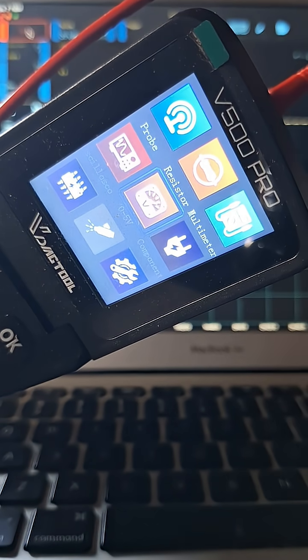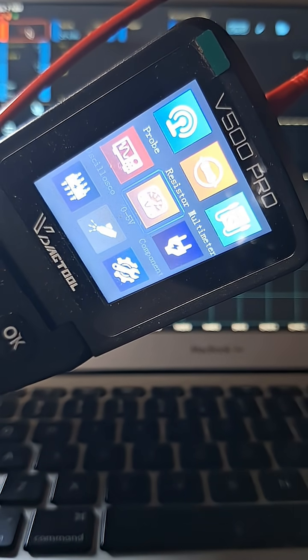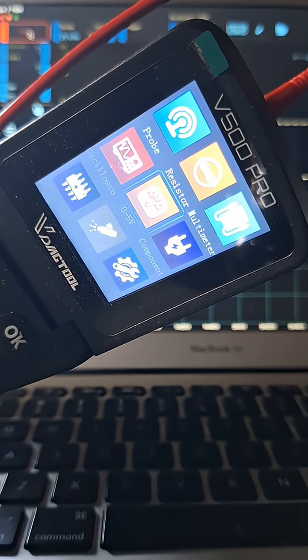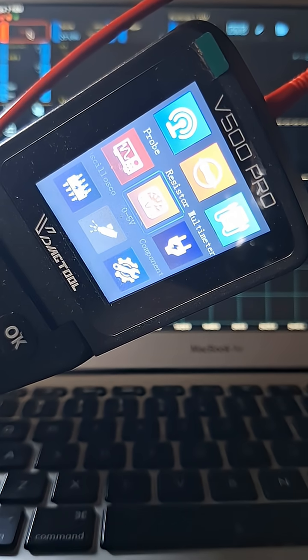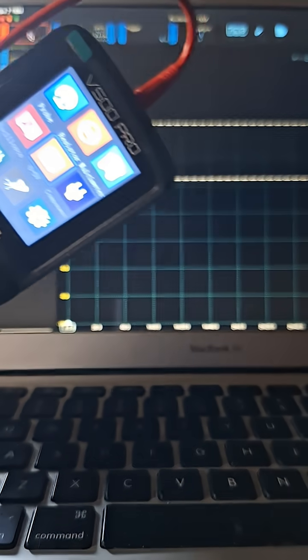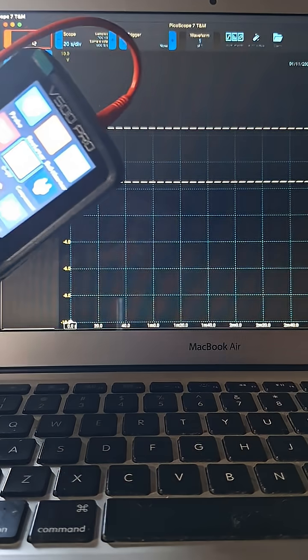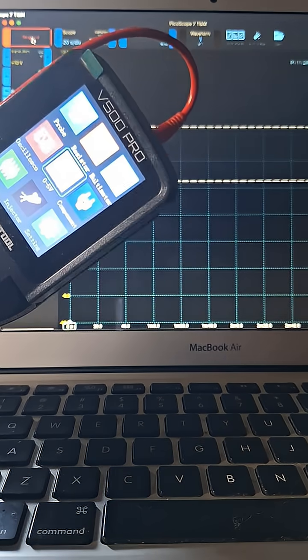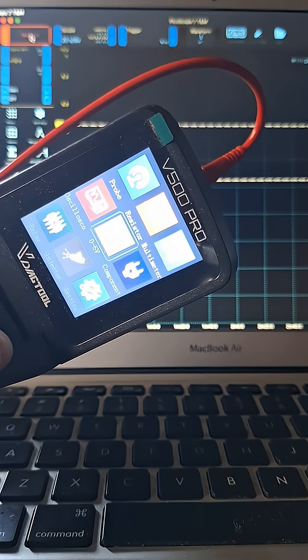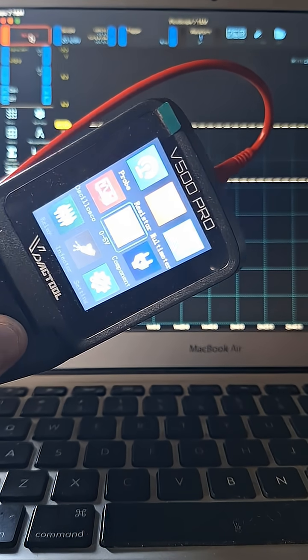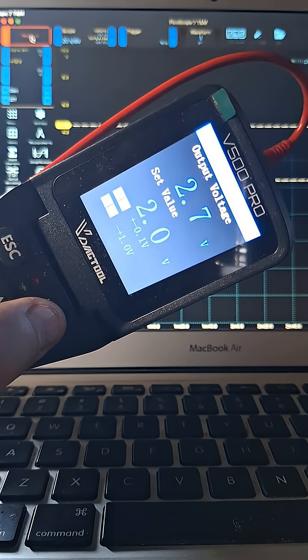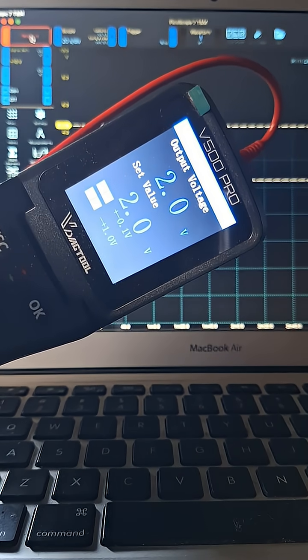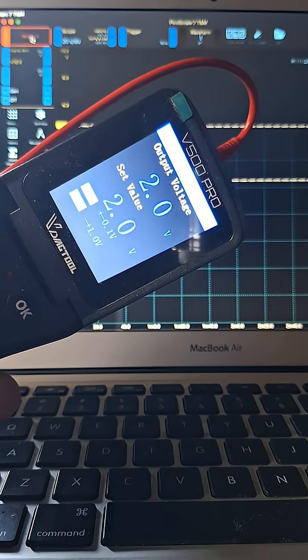What is going on guys, let's use this V500 Pro circuit tester to demonstrate a five-volt reference on the Picoscope. I'm going to select the zero to five-volt function, and it's at two volts right now.